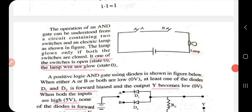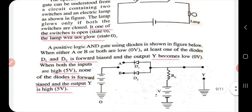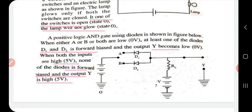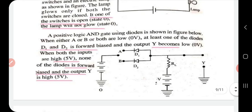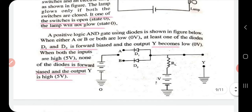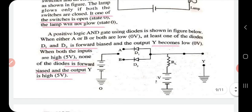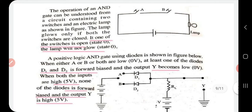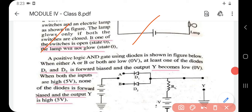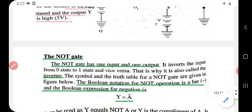The operation of the AND gate can also be illustrated with a lamp circuit: the lamp glows only if both switches are closed (both at state one). If any one switch is open (zero state), the lamp will not glow. In a positive logic AND gate using diodes, when either A or B or both are low, at least one of the diodes D1 or D2 is forward biased and the output becomes zero. When both inputs are high, none of the diodes is forward biased and output Y is high at five volts.